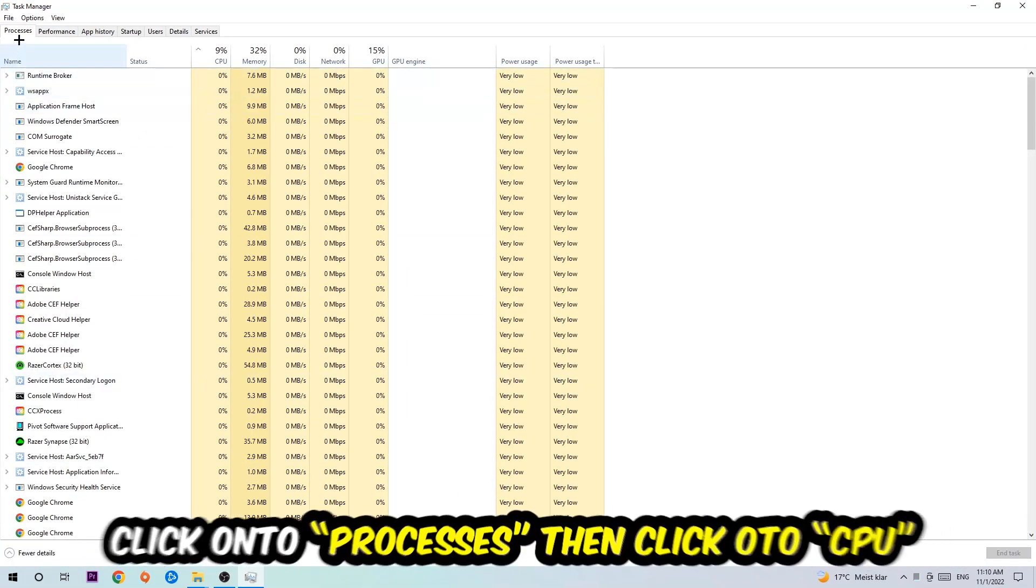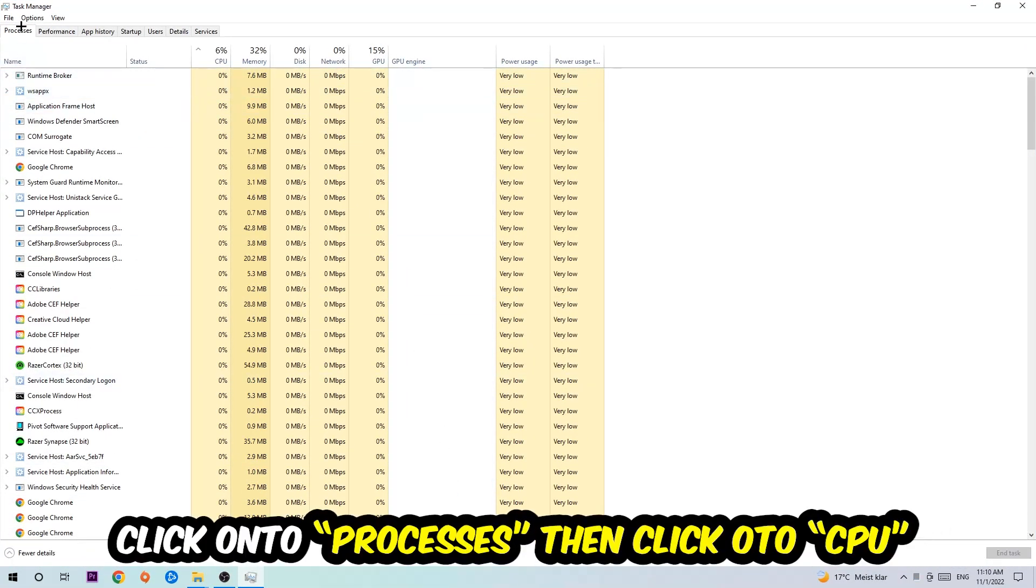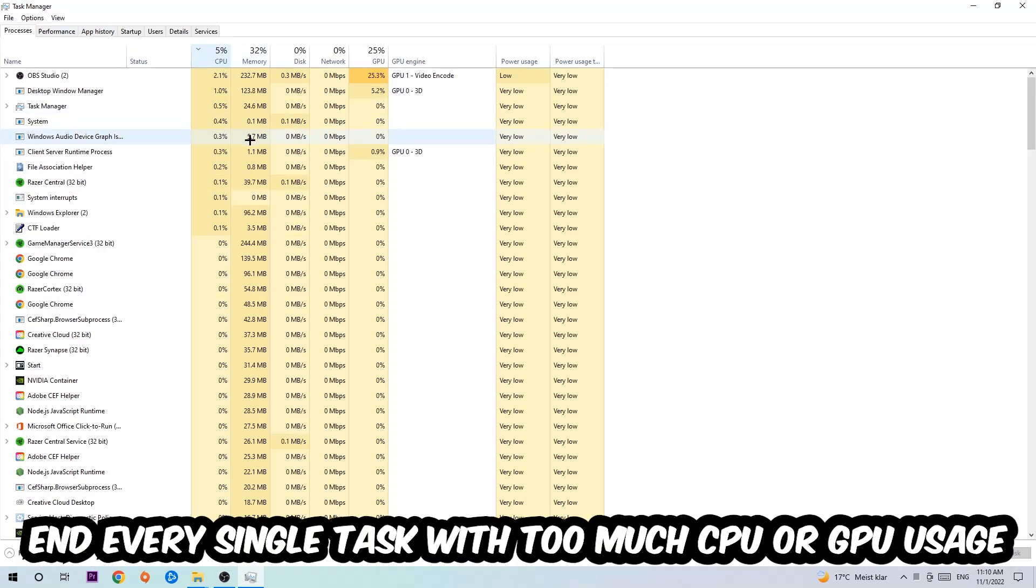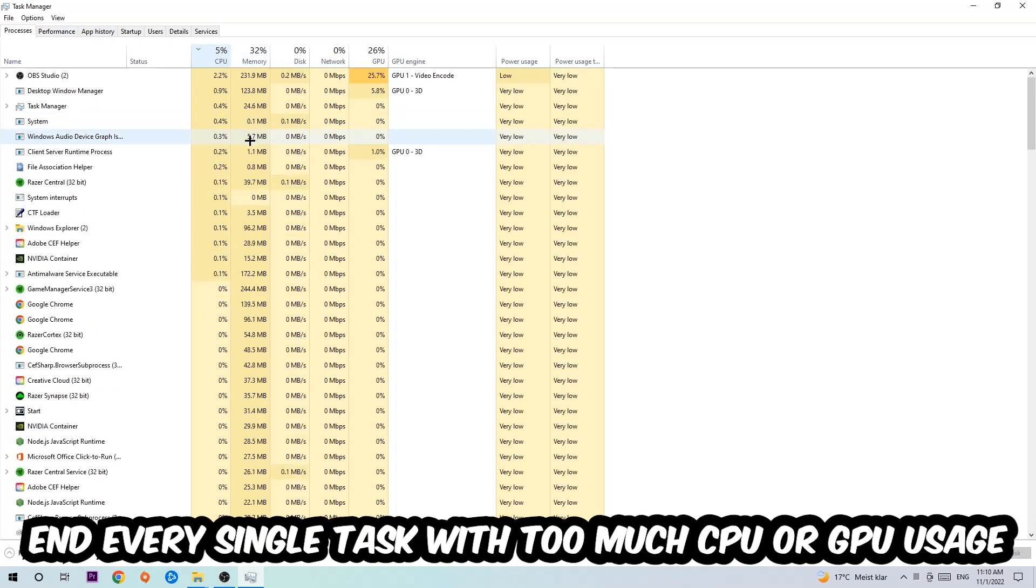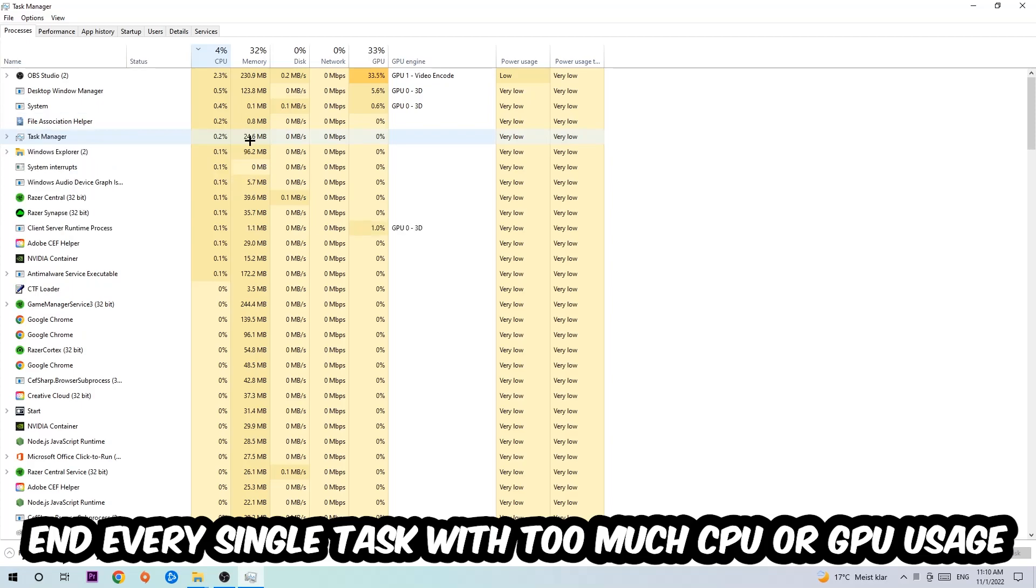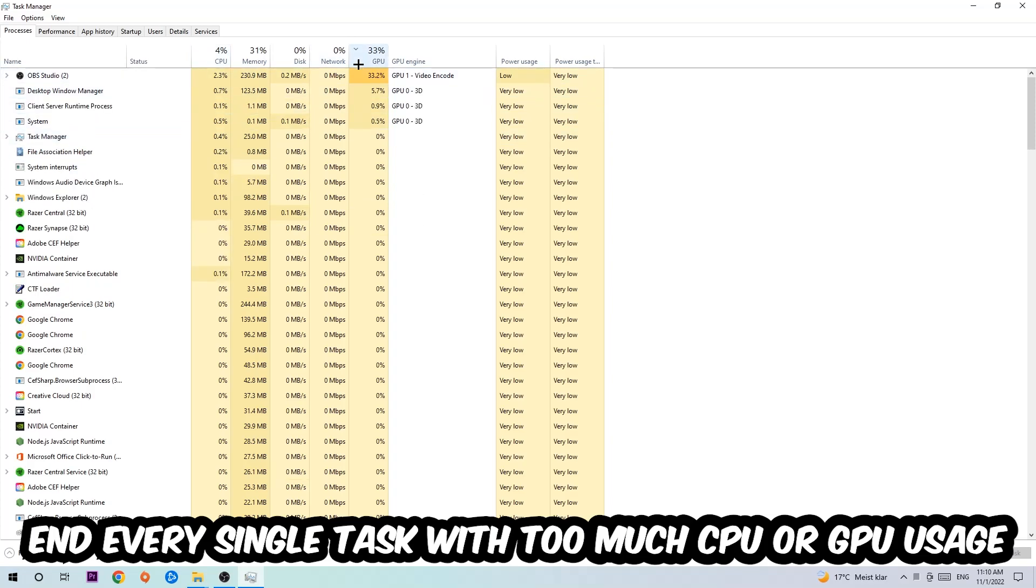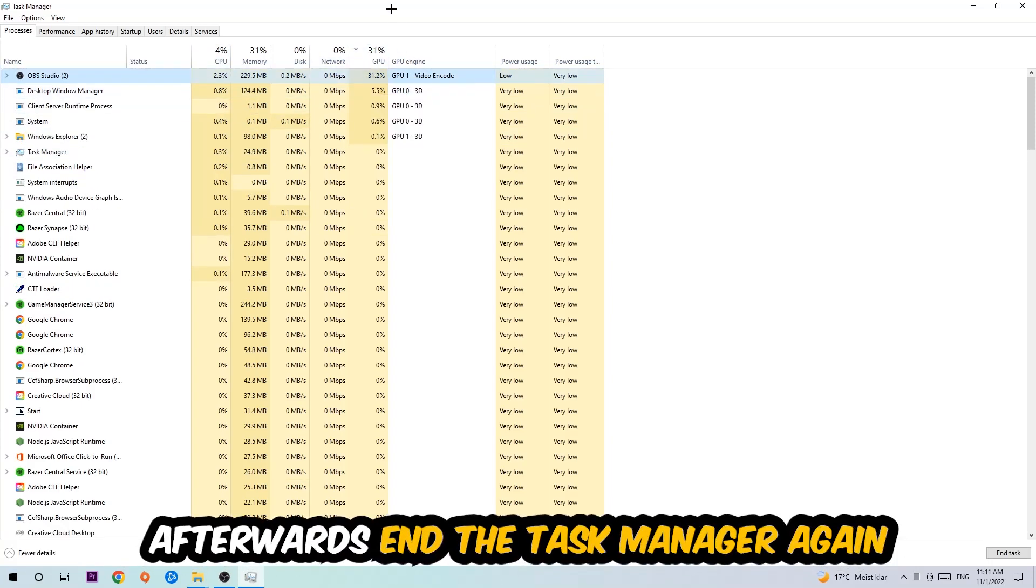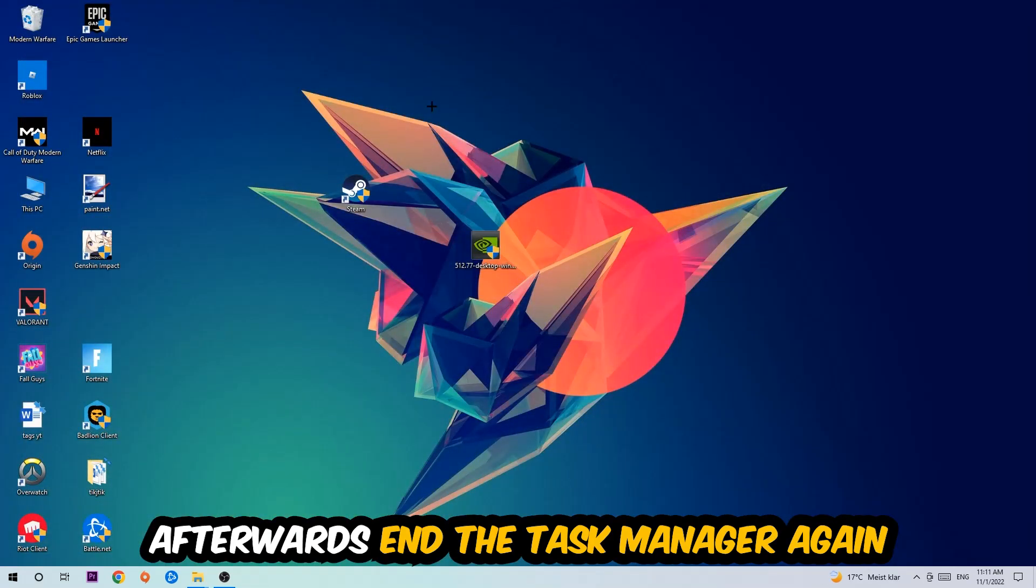Once you click Processes, I want you to click CPU. What I want you to do is end every single task which is currently having too much CPU or GPU usage at the moment. Once you're finished with that, I want you to close the Task Manager.